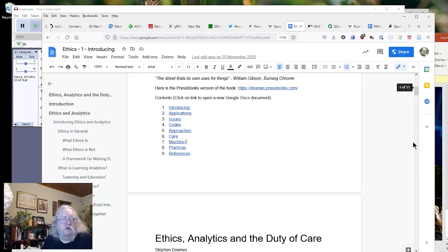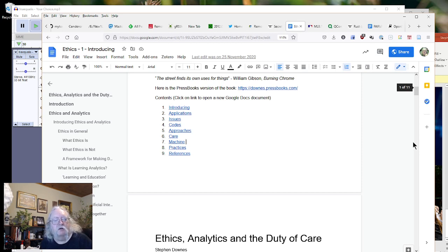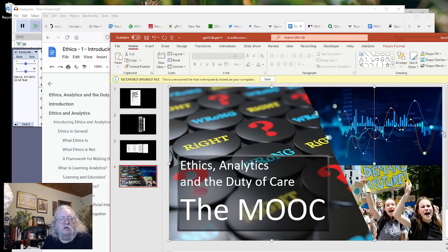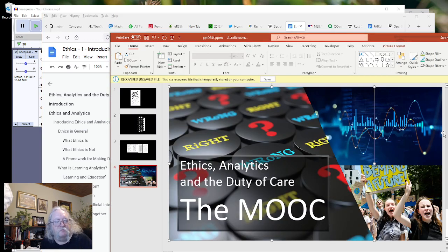I'm offering a course that I've been working on for a while now: Ethics, Analytics, and the Duty of Care, the MOOC.